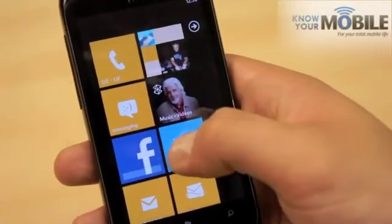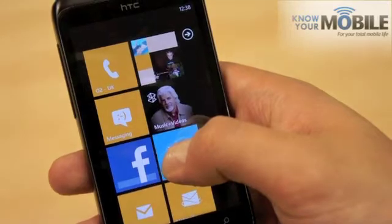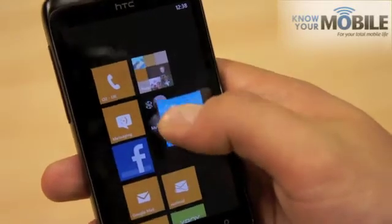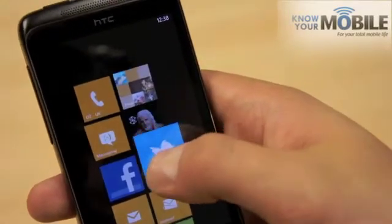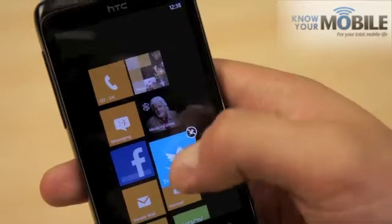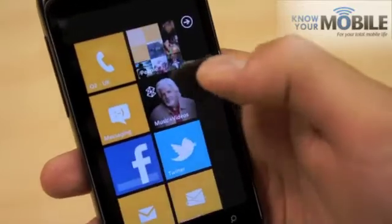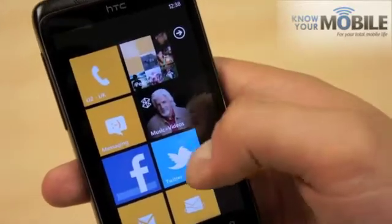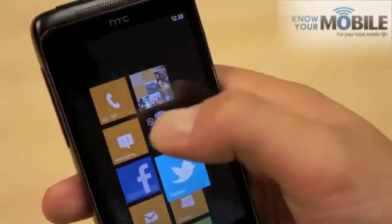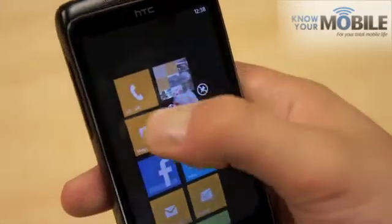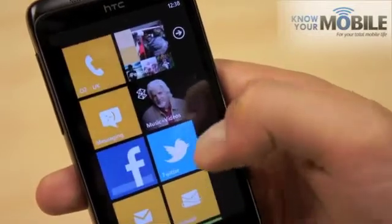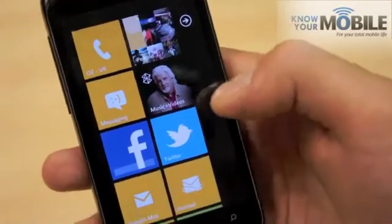If you hold down, you can then move something around. Now before, when you've chosen where it goes, that would be the end. But now you can actually then pick another tile and it doesn't automatically exit. So it's just a bit quicker.